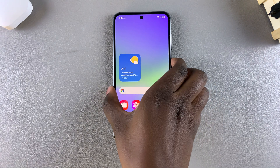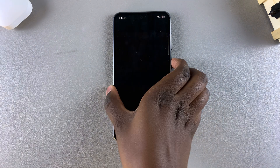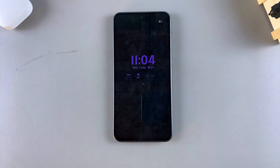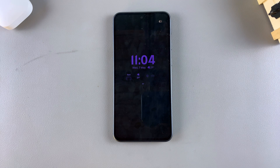In this video you'll learn how to add multiple clocks to the always on display of your Samsung Galaxy A26, A36, and A56.